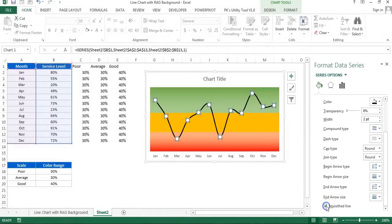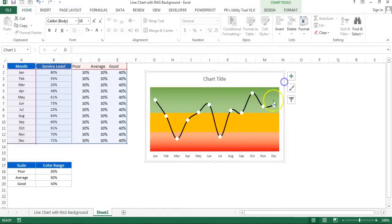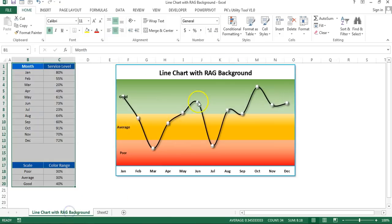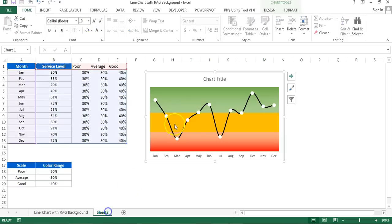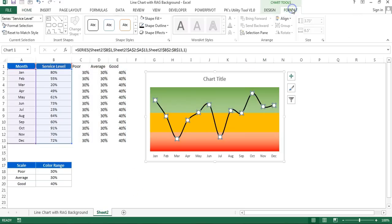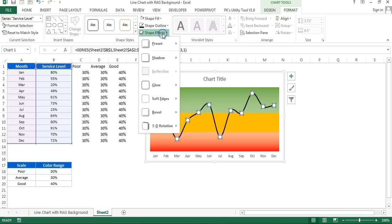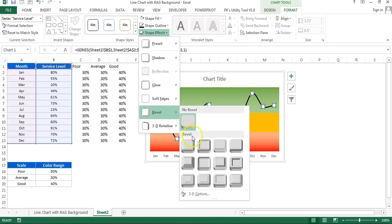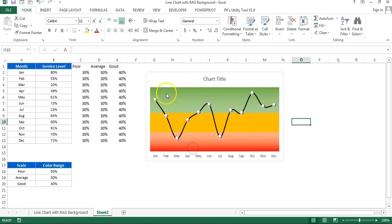Now we will create this 3D markers like we have created in this chart. It is looking like 3D balls. I'll select this marker, go to the format shape effects. Here I'll go to the bevel and I'll select this bevel which is circle. Our marker will look like this.